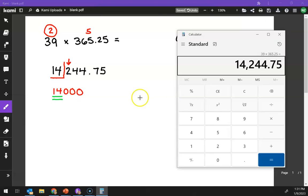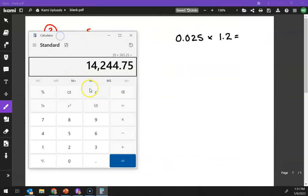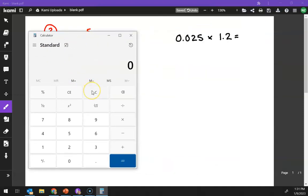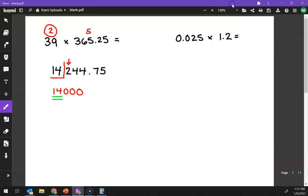All right, so let's pull out the calculator, and let's do the math. So we get 0.025 times 1.2. So we get 0.03.